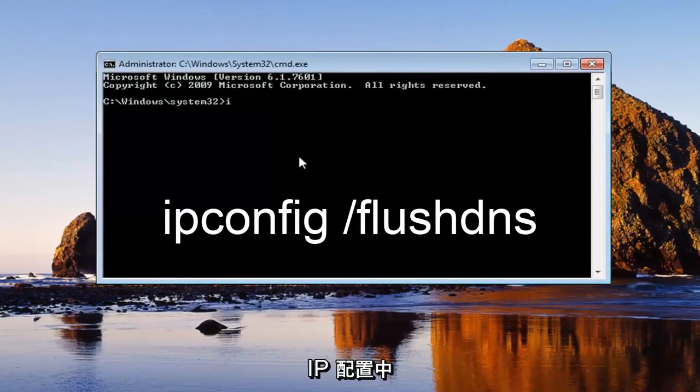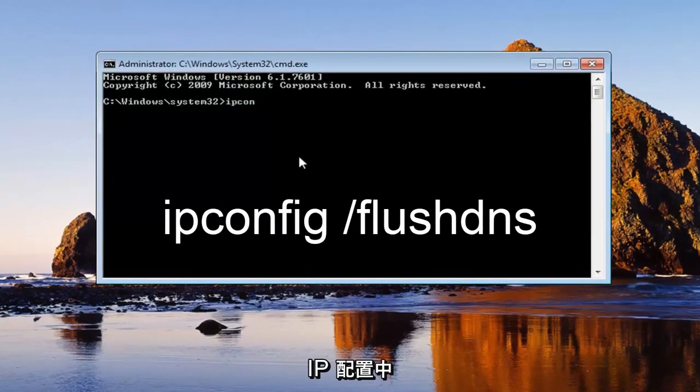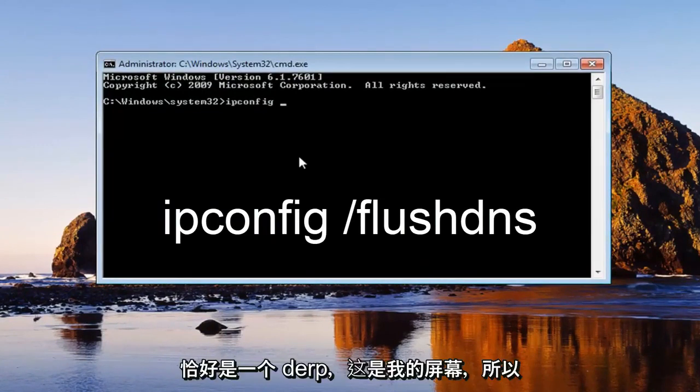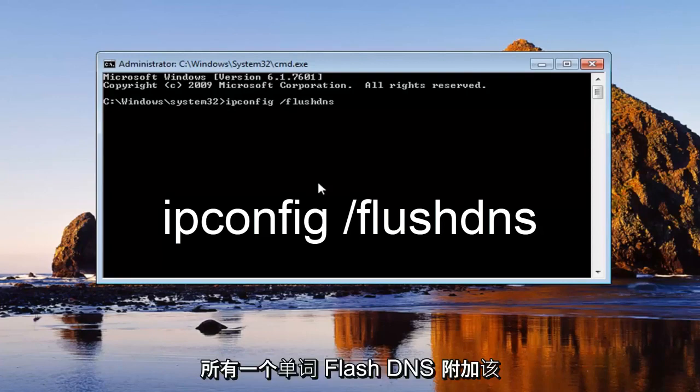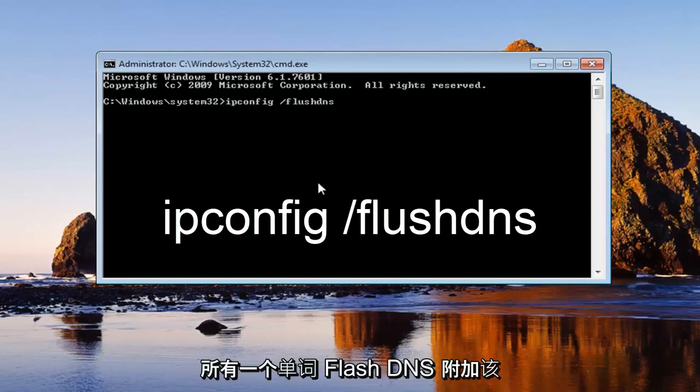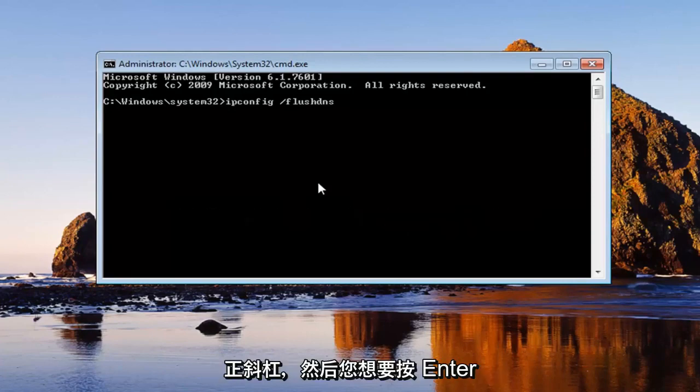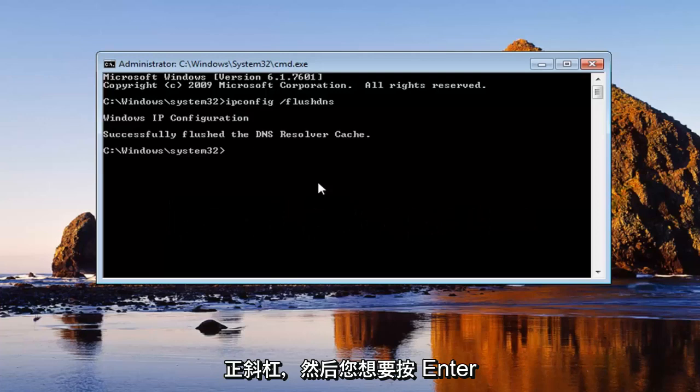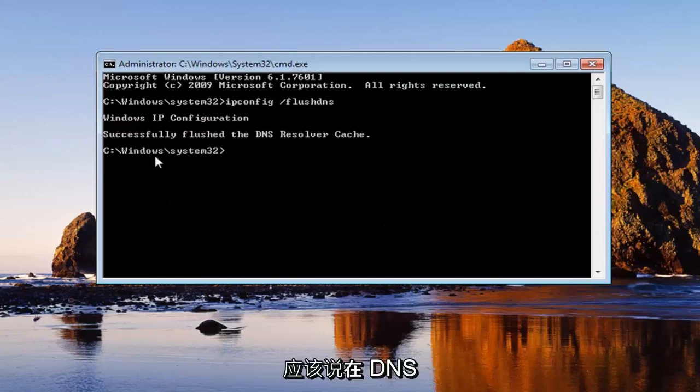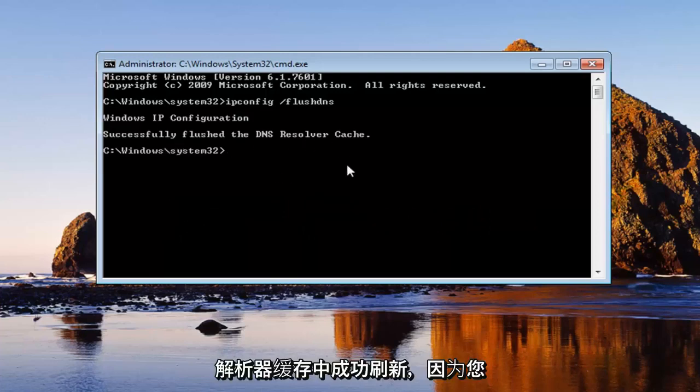You want to type in ipconfig, exactly how it appears on my screen. So ipconfig space forward slash flush DNS. Flush DNS is all one word attached to that forward slash. Then you want to hit enter. It should say successfully flushed the DNS resolver cache.